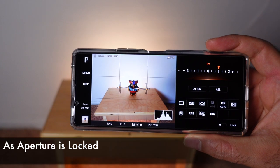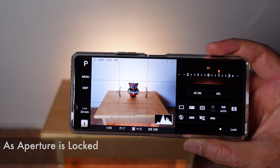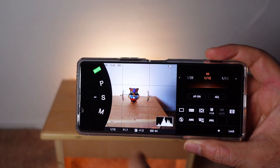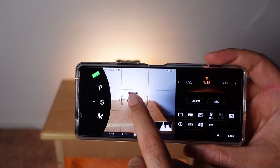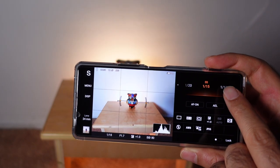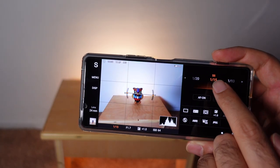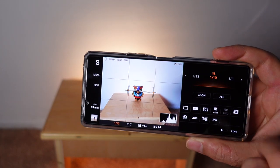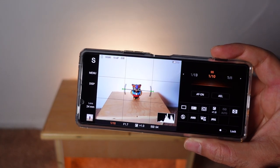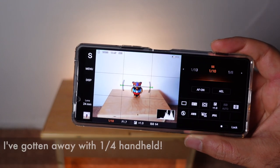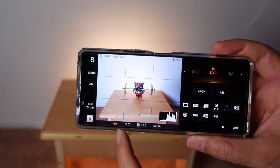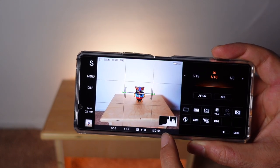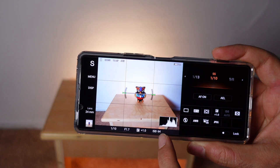Shutter speed and ISO are the main two things to manage when shooting with Photo Pro. If you want to control the shutter speed, go into shutter priority, which is the S mode. The Xperia has great image stabilization, so I can go as slow as 1/10th of a second handheld and get a sharp image. At 1/10th of a second, the ISO is very low at 64, so we're going to get a very clean image.